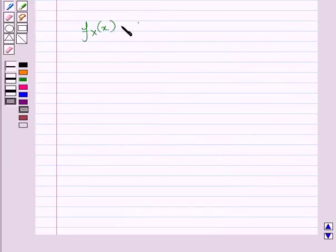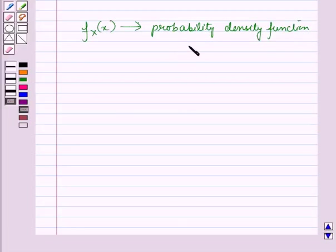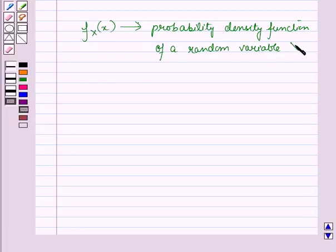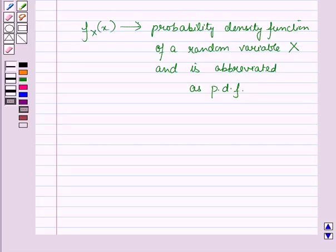This function so defined is known as the probability density function, or simply density function, of a random variable X. The probability of a random variable X lying in an interval of length dx is f of x dx.